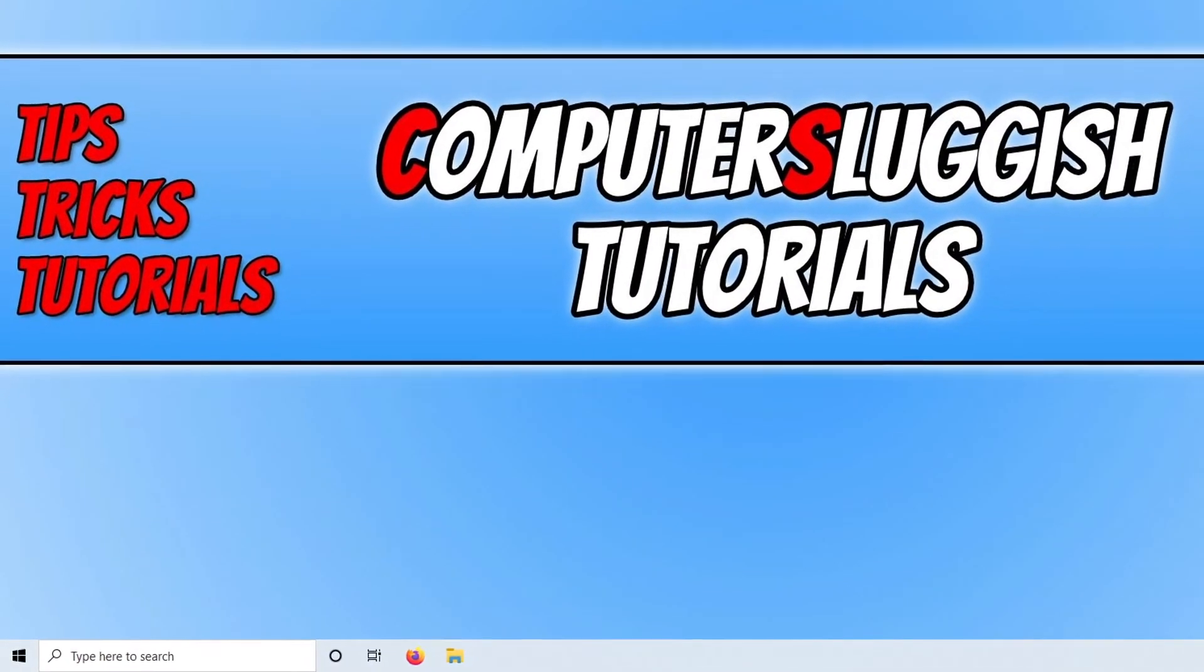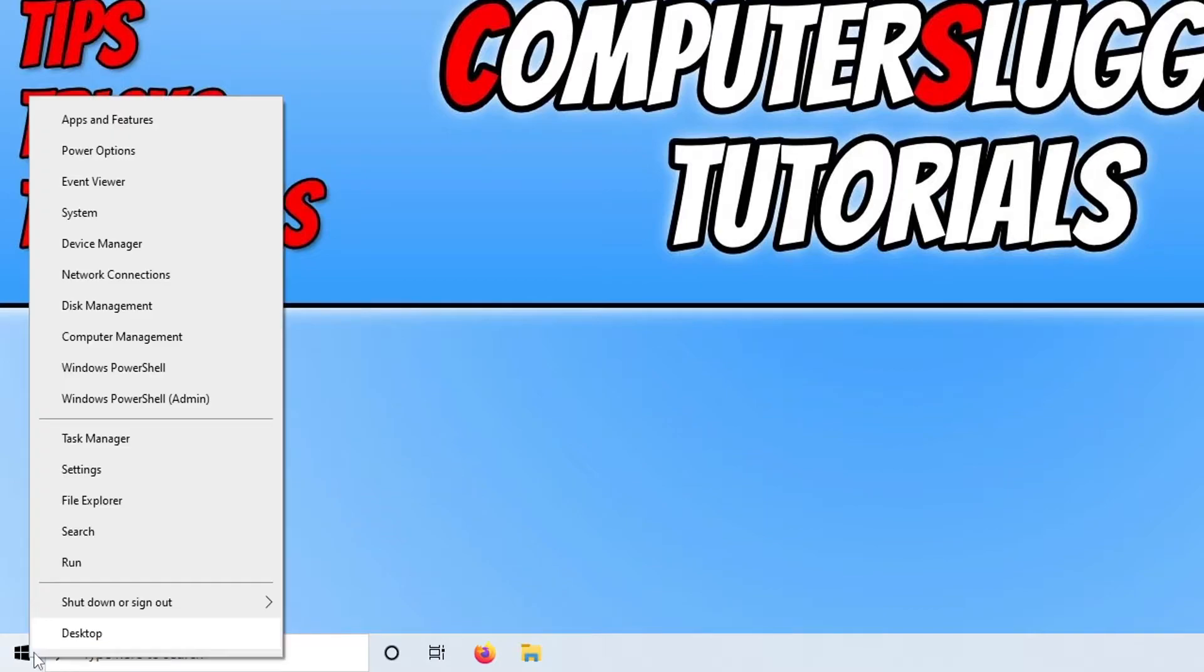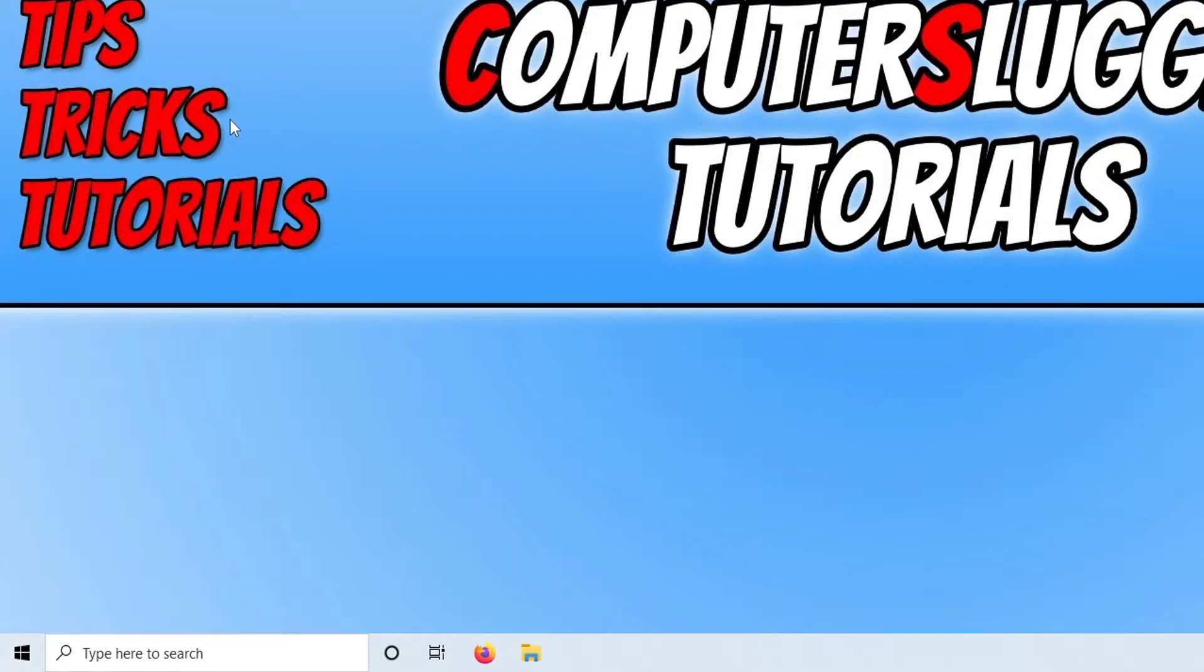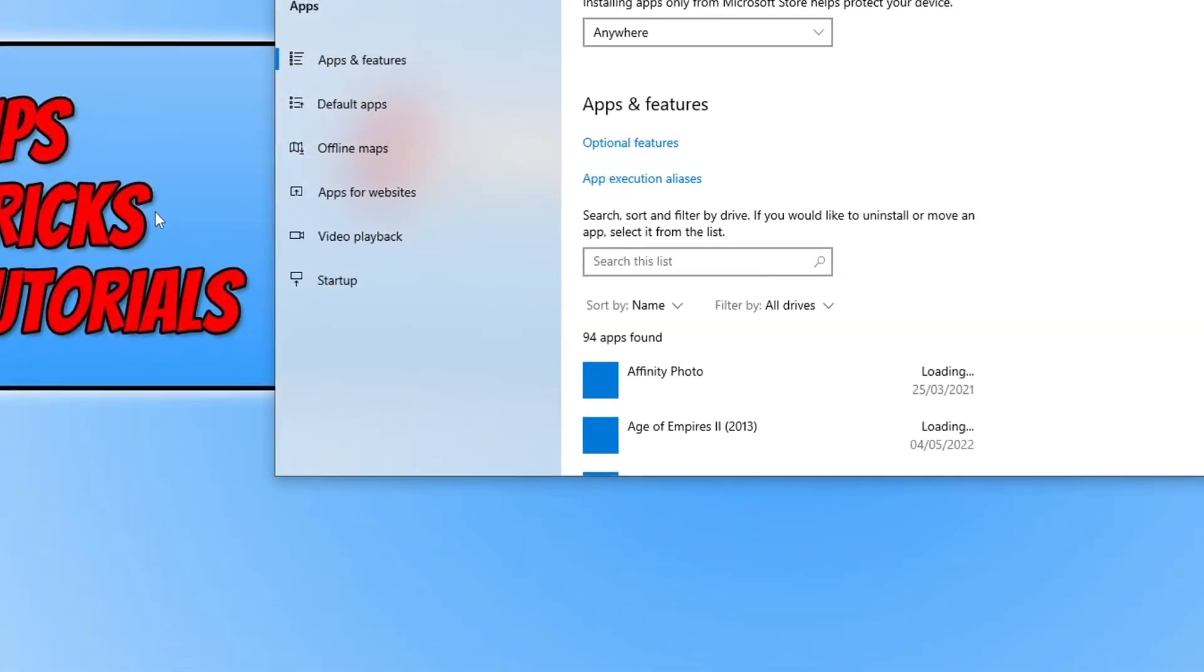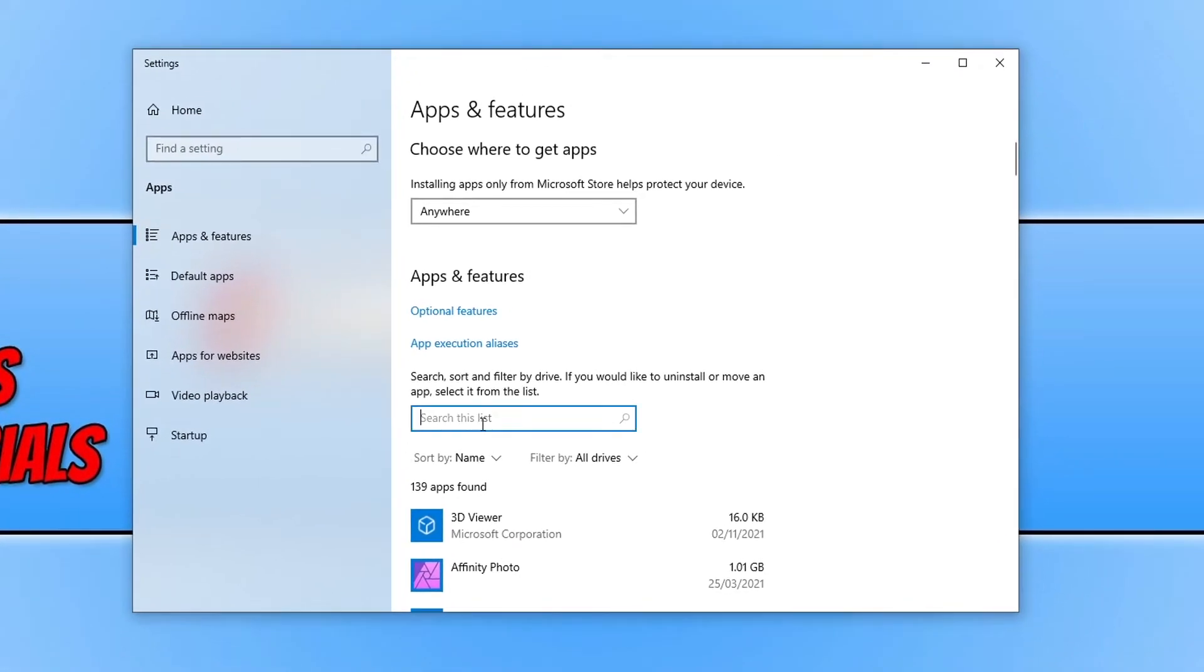The first thing that you need to do is right-click on your Start menu icon. Then select Apps and Features and click in the search box and simply type battle.